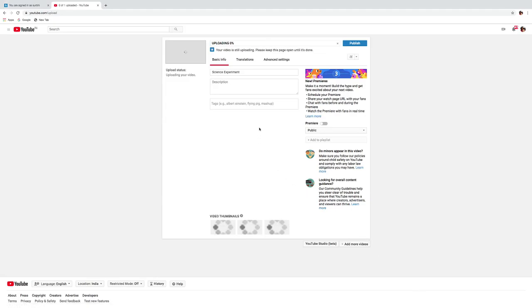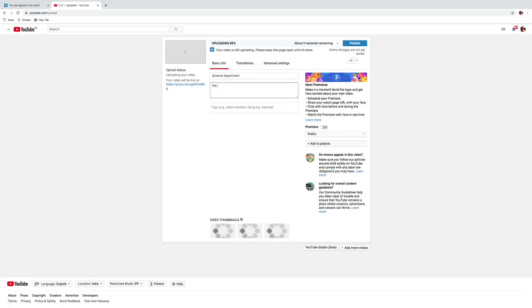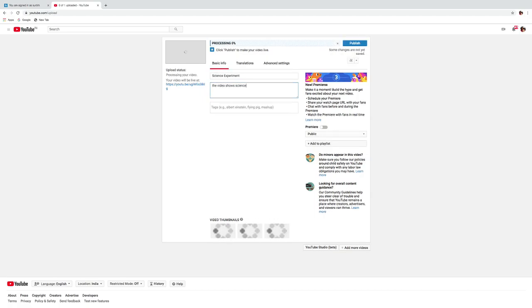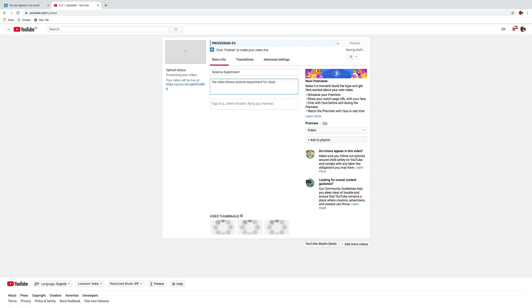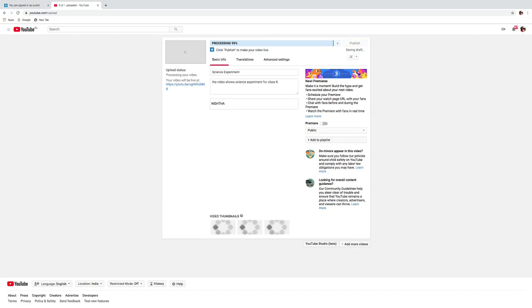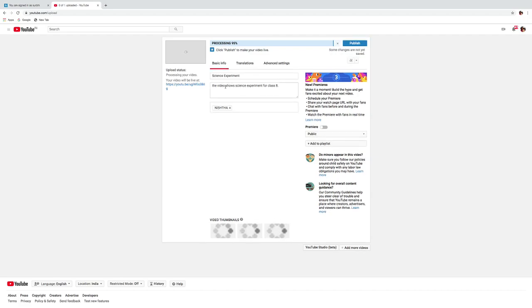Here you will get that your video is uploading. You have to give your description, tags of the videos, and write the title.